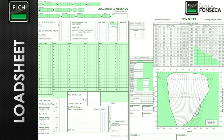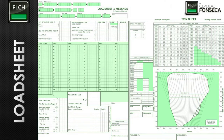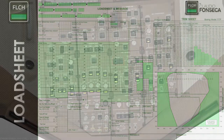Nowadays everything is done automatically by a computer and the pilots do not receive this load and trim sheet anymore. Instead, they receive an extract of this load and trim sheet just with some figures, some numbers that they add to the FMC. That's how it works nowadays.